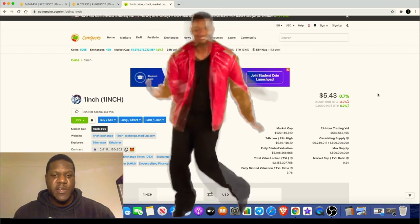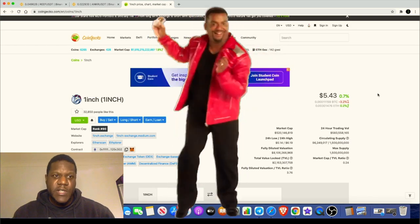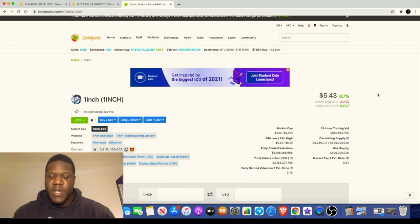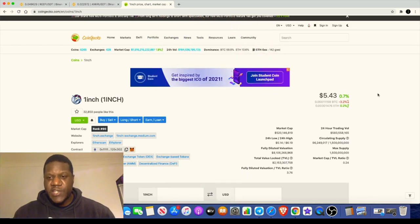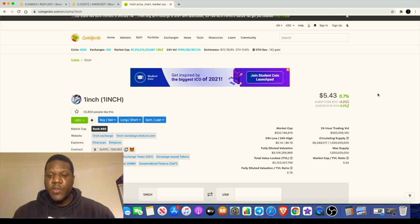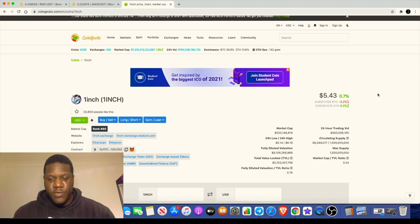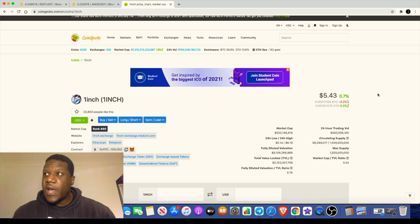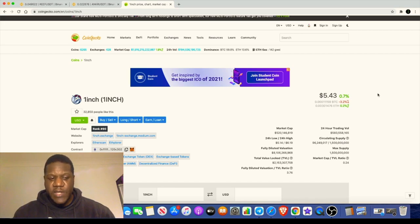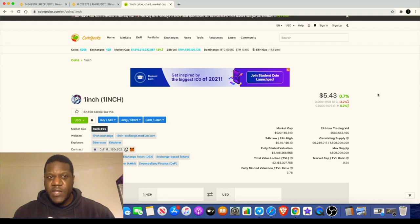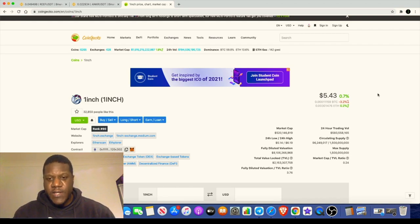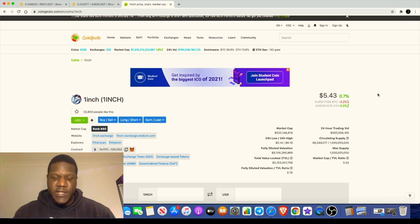I also got another 383 tokens in another wallet, which is approximately another two thousand dollars. So approximately three and a half thousand dollars that I got for absolutely nothing. In order to get the airdrop, you need to basically have used One Inch exchange or Mooniswap before.